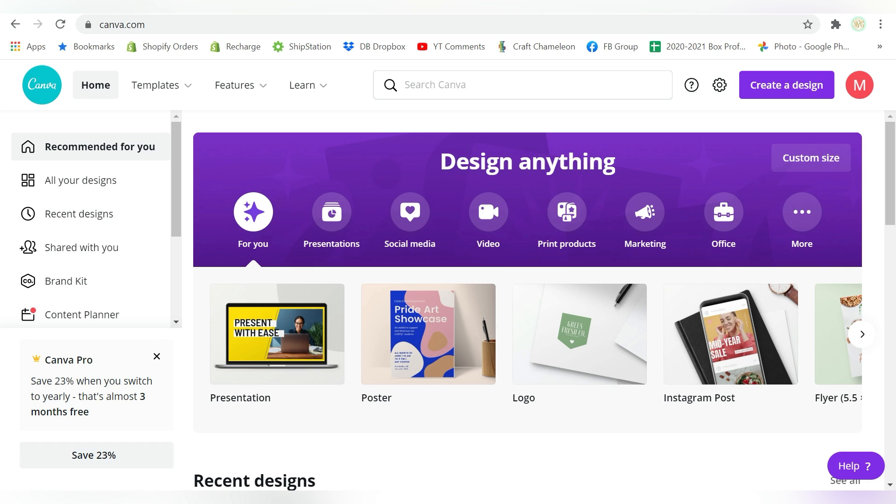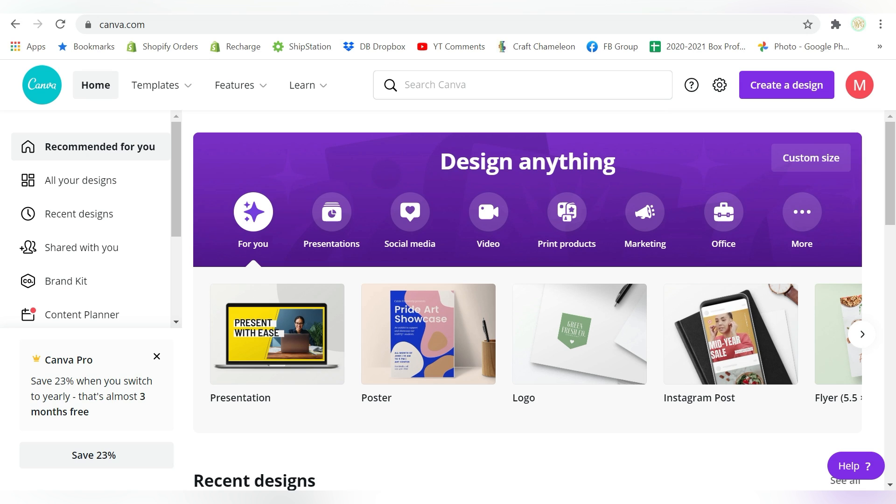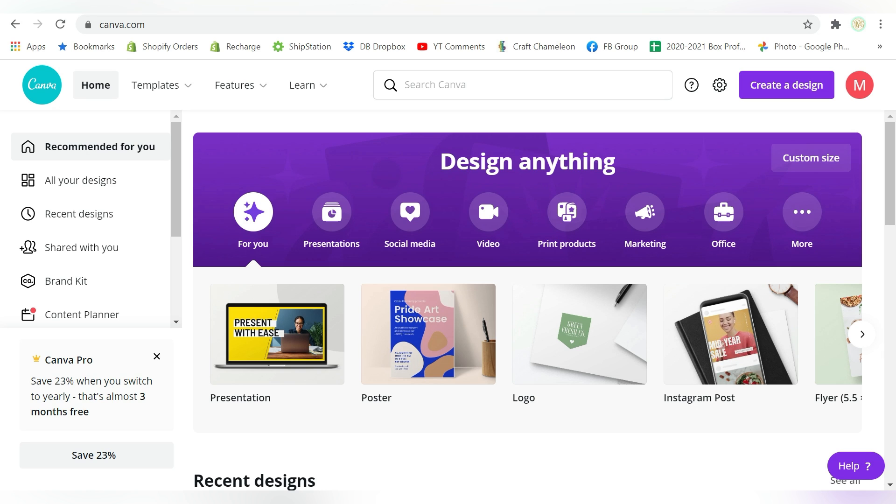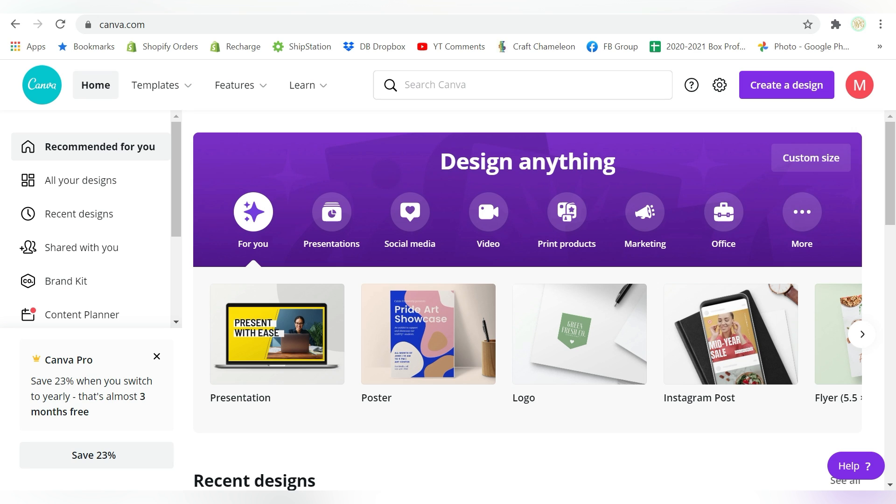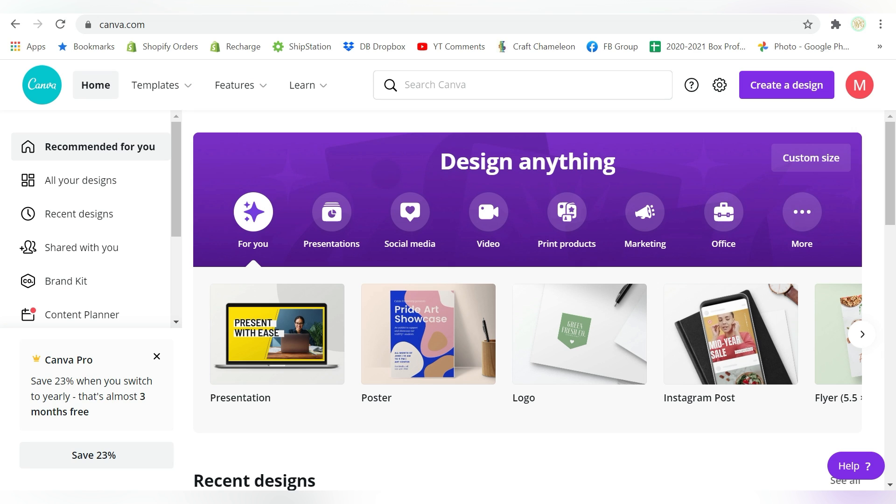One in particular is because some of the features in Sawgrass Creative Studio are membership features, such as being able to upload your own fonts. Now the reason that I'm differentiating between that is because also in Canva, to be able to upload fonts, you also have to pay for their membership.